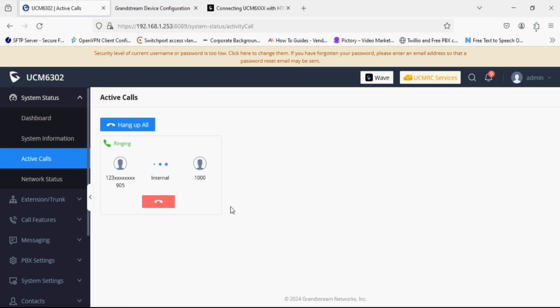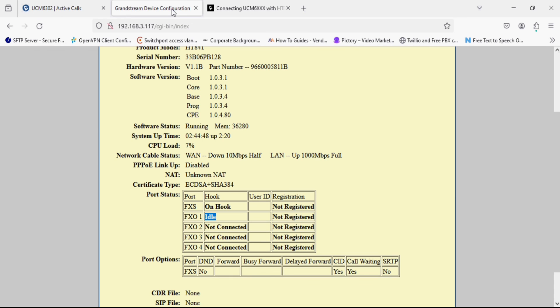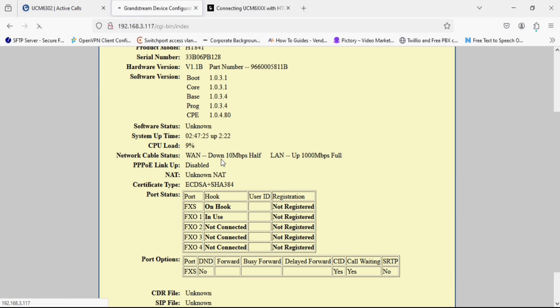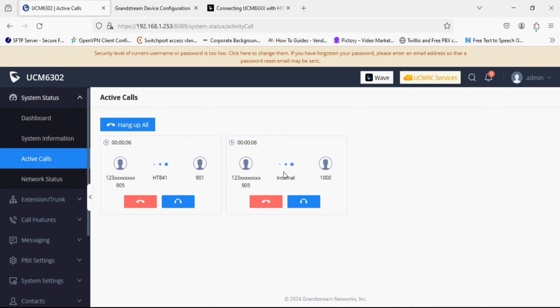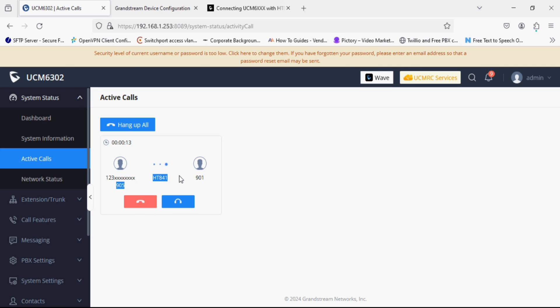As a FXO extension of PBX to the FXO and landed to the UCM. So you can see the call is connected on the FXO1 port and it is showing in use. And you can see here call, so as we have set the destination to IVR the call is now connected to the IVR destination.